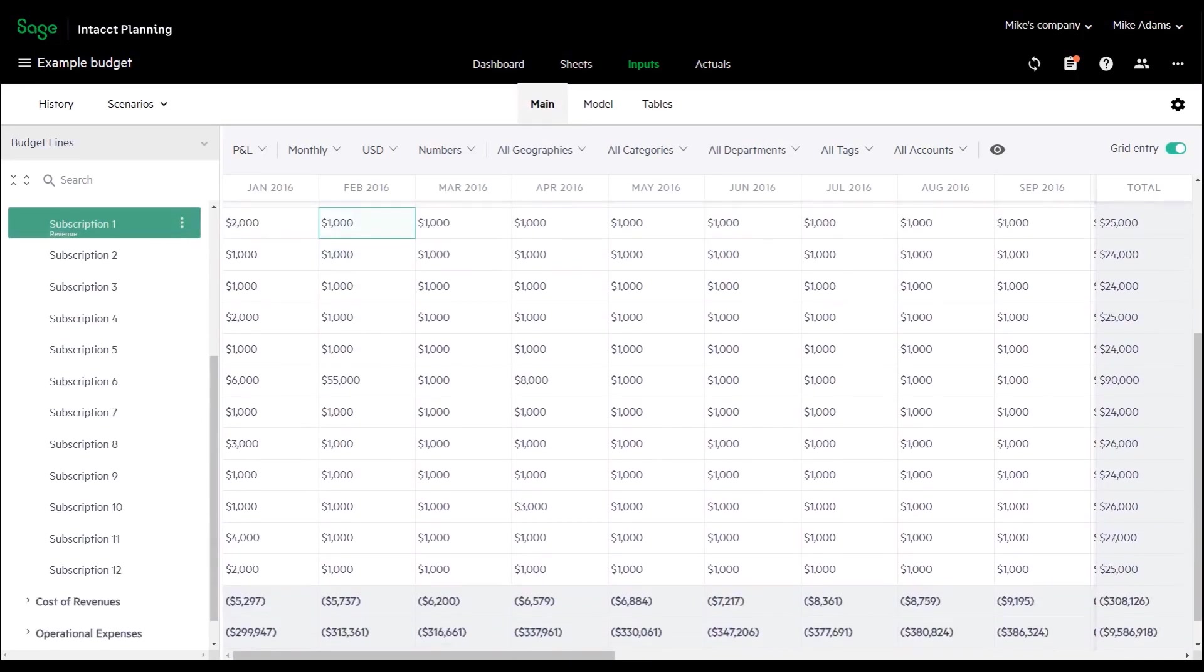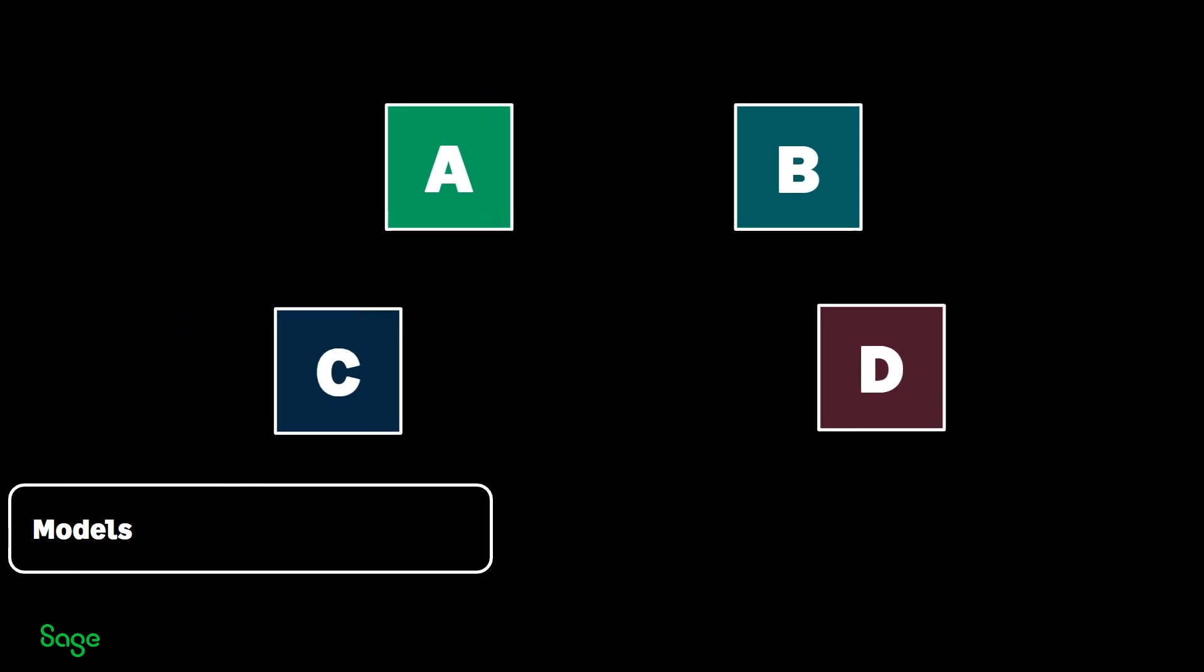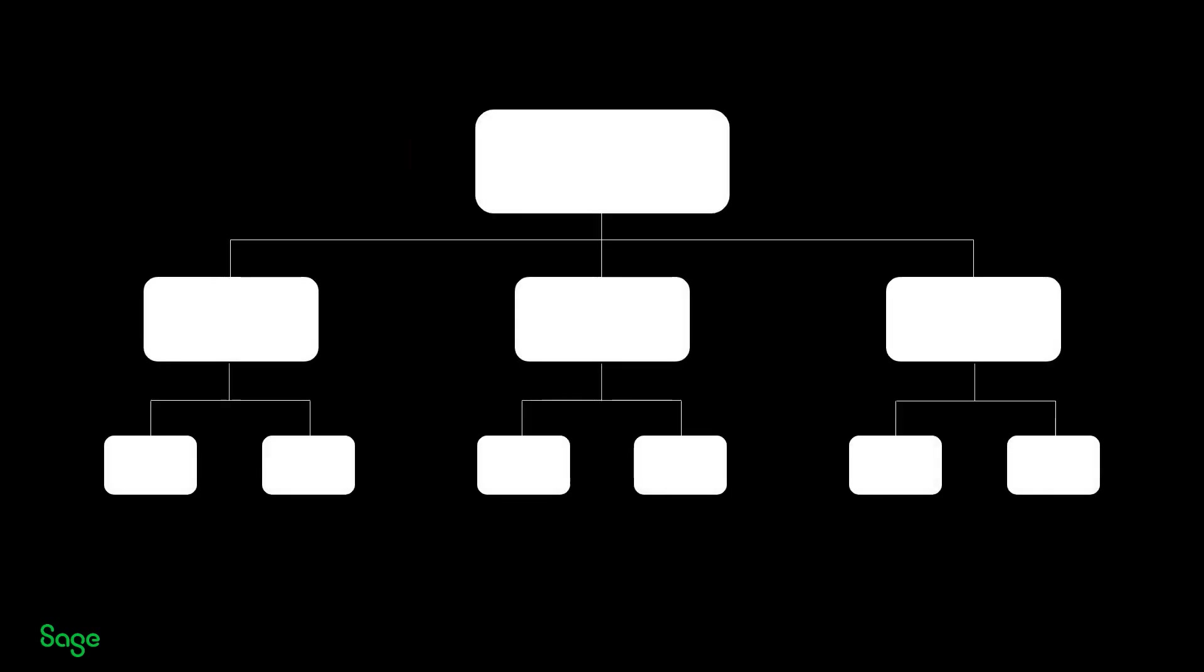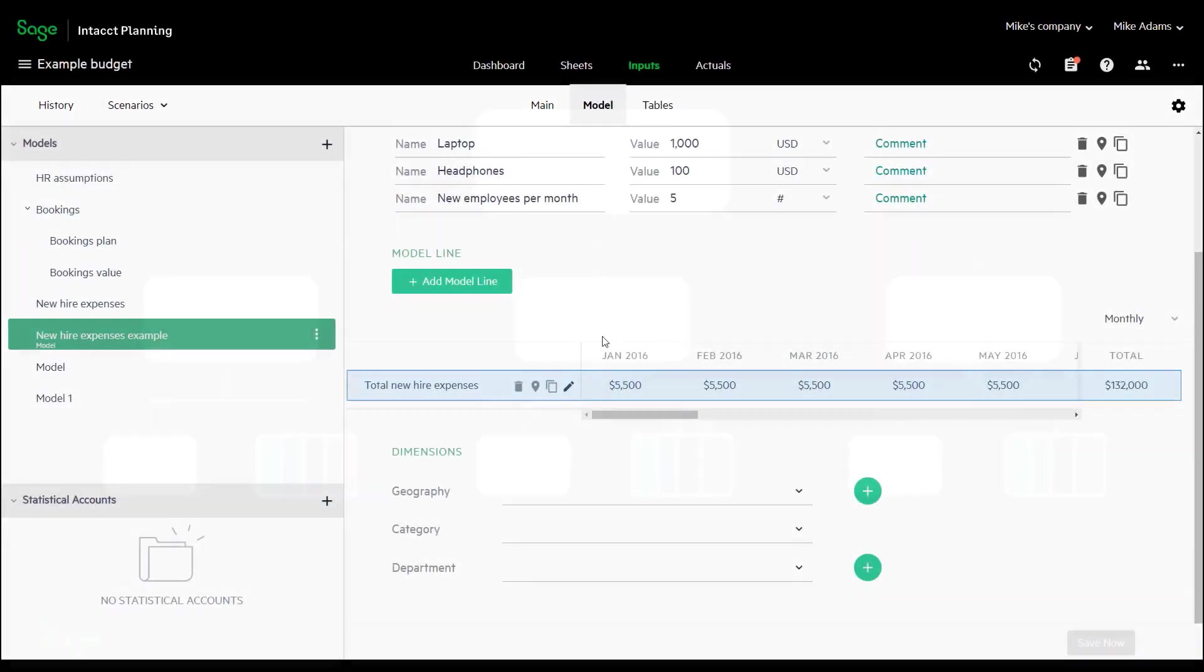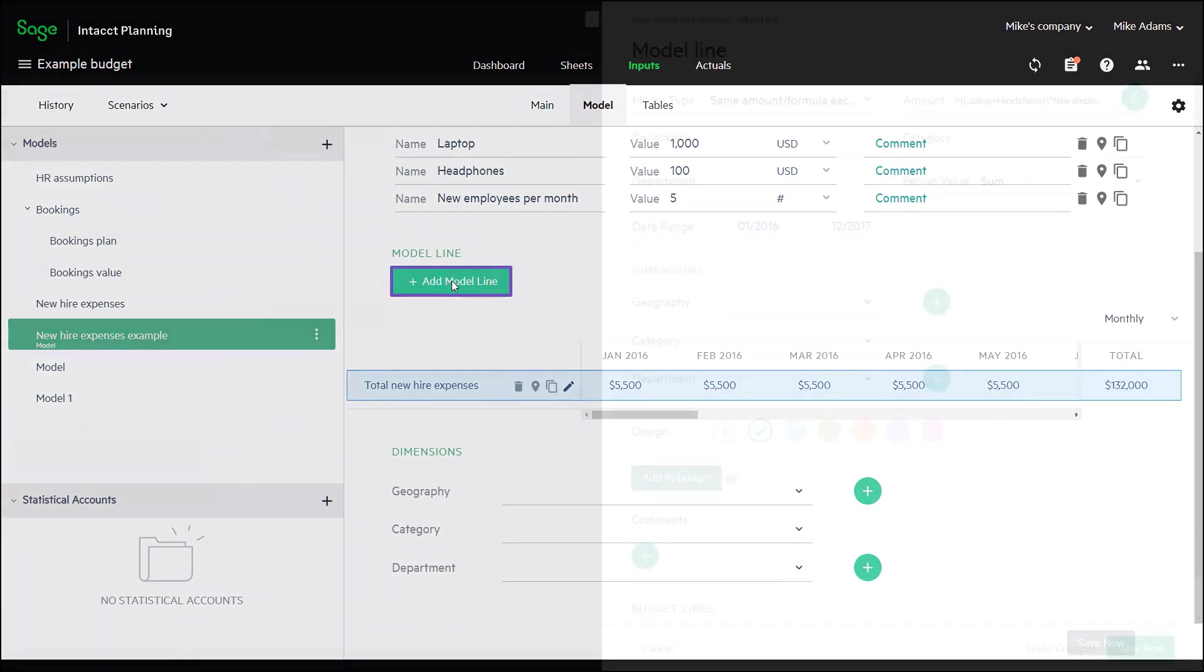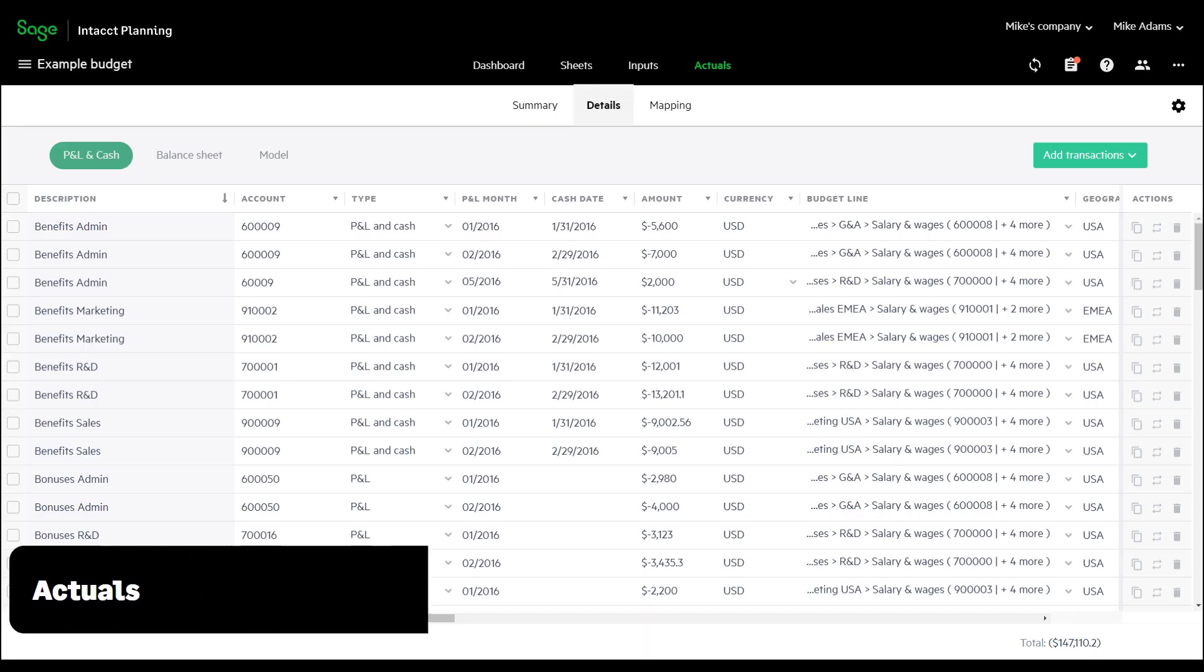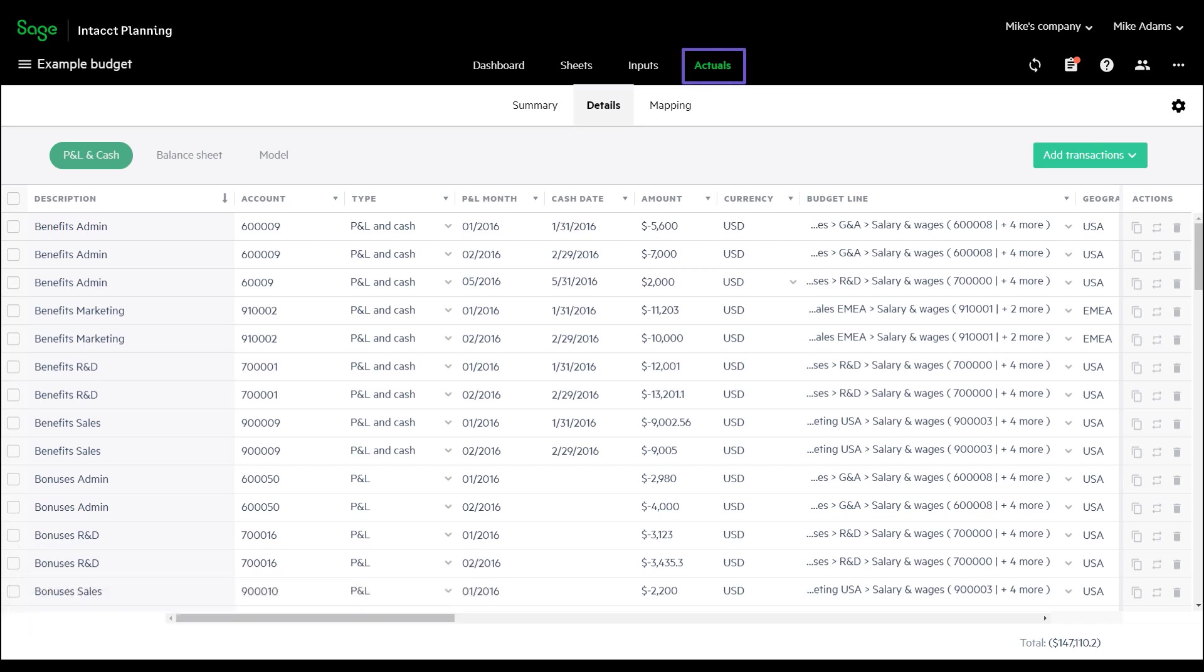Models enable you to centralize business assumptions, perform calculations based on those assumptions, and then apply the calculations to various areas of a budget. It is a powerful tool to tailor your budget to your specific business needs. When you create your budget, past data from actuals can be used to populate your budget.